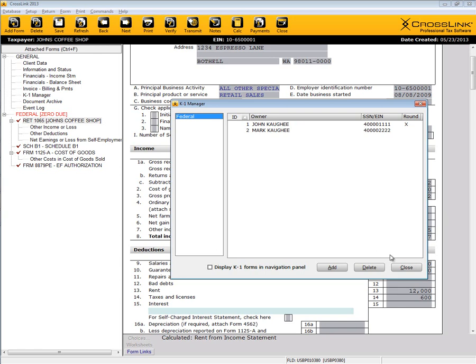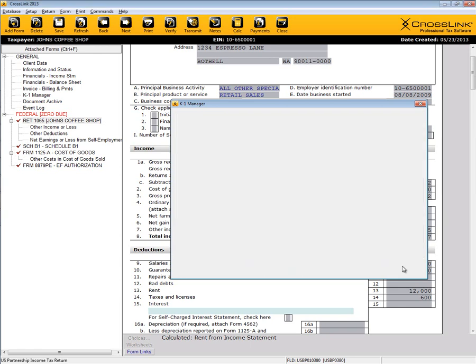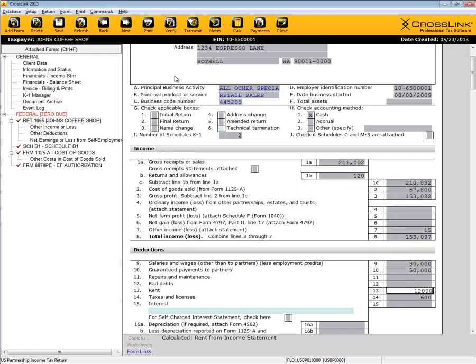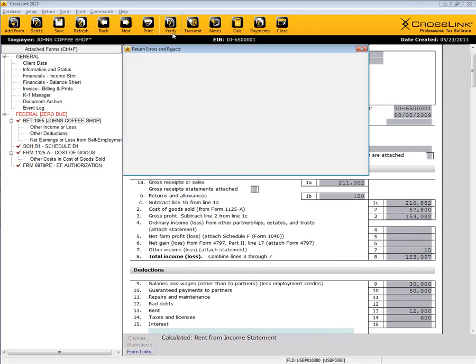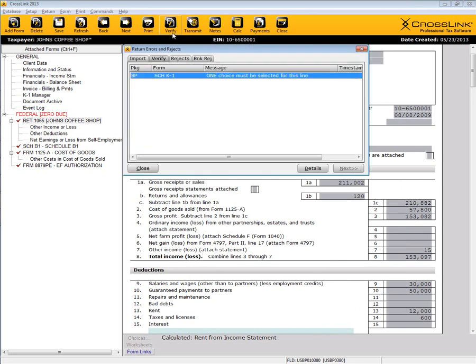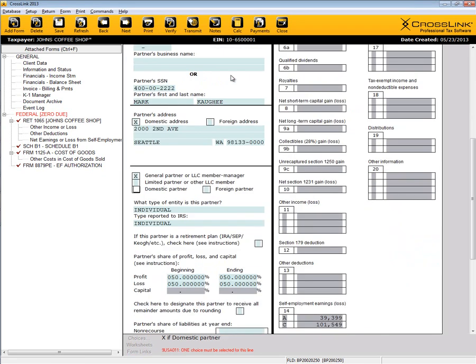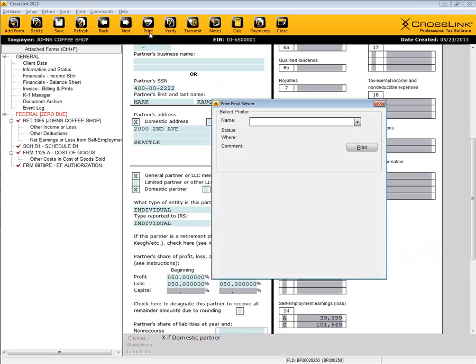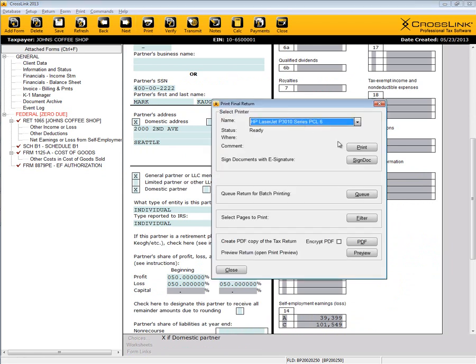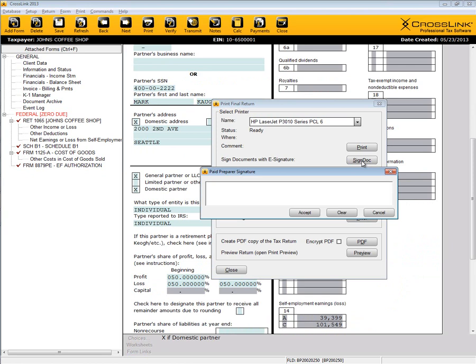It's also great to note the point-and-click error resolution is available during the verification stage, just like in the CrossLink 1040 program. And the same electronic signature feature found in CrossLink 1040 is also found in our business offering as well.